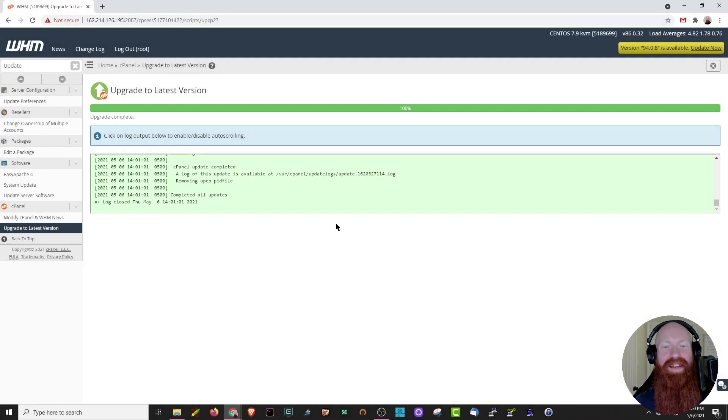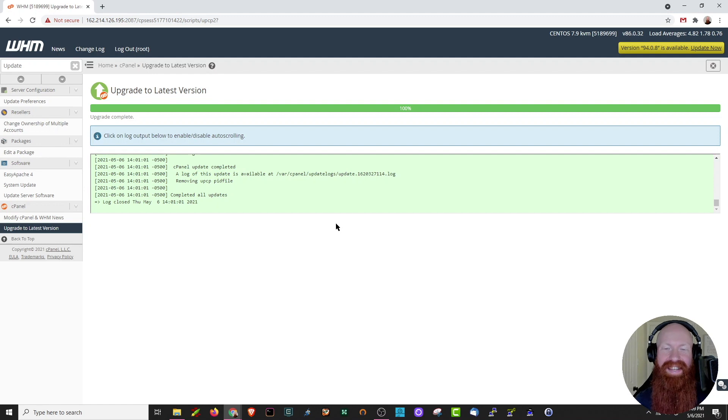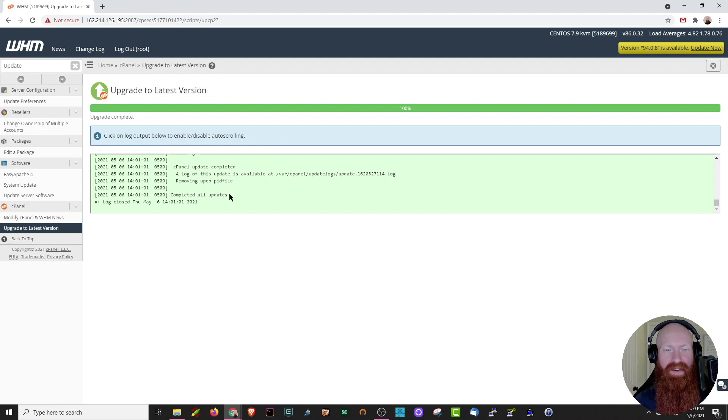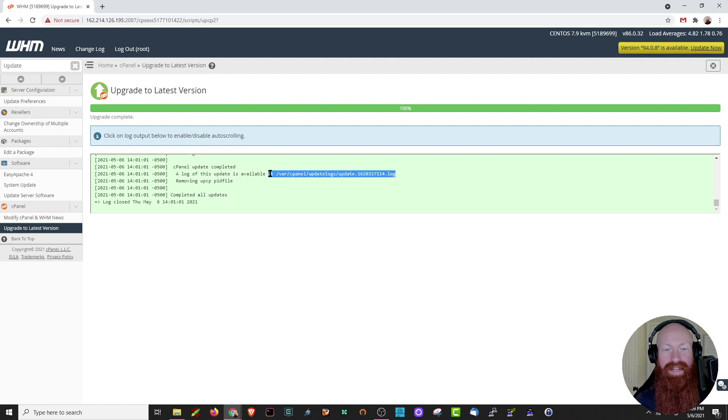Okay great, cPanel has completed the upgrade and that took about five minutes on my end. Now it can take longer depending on the version that you have, but as you can see here it's completed all the updates, and of course there's a log here available inside of your server if you ever want to view the information about the update.